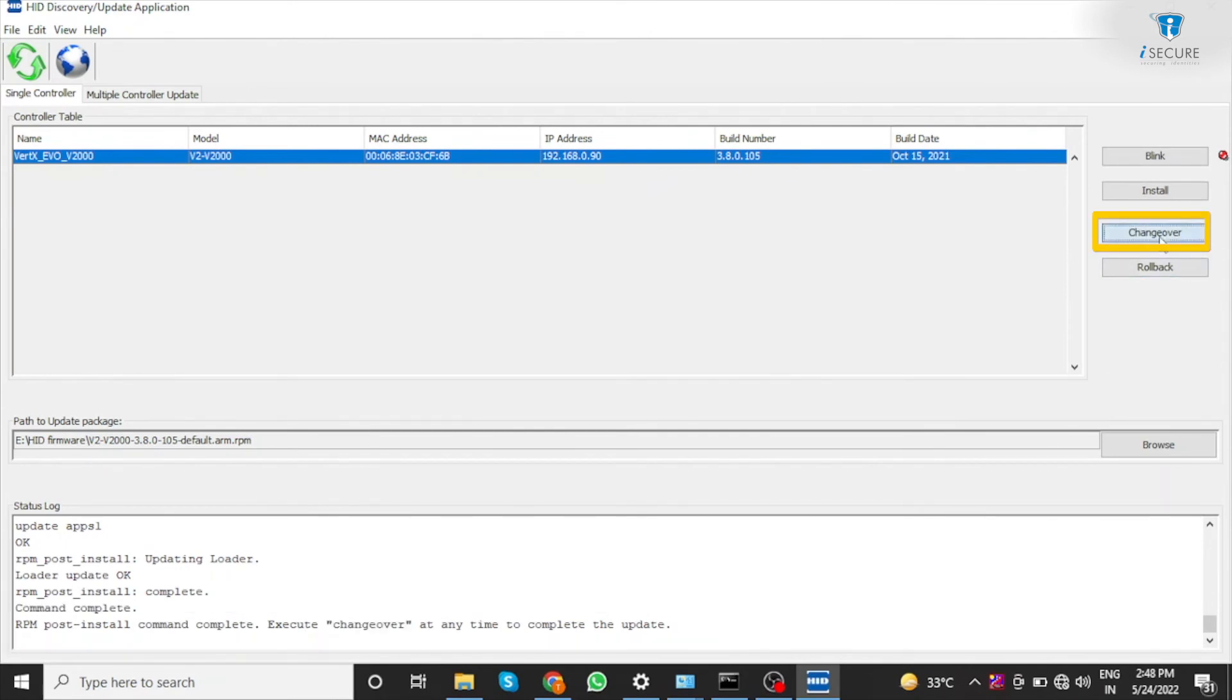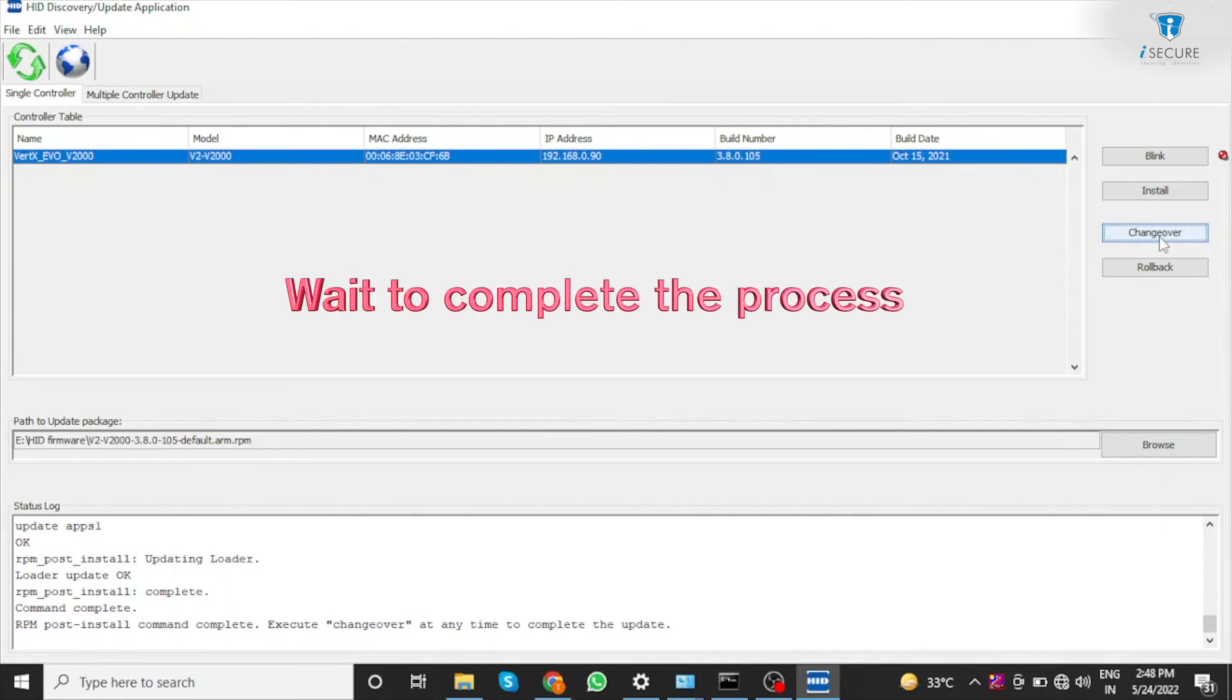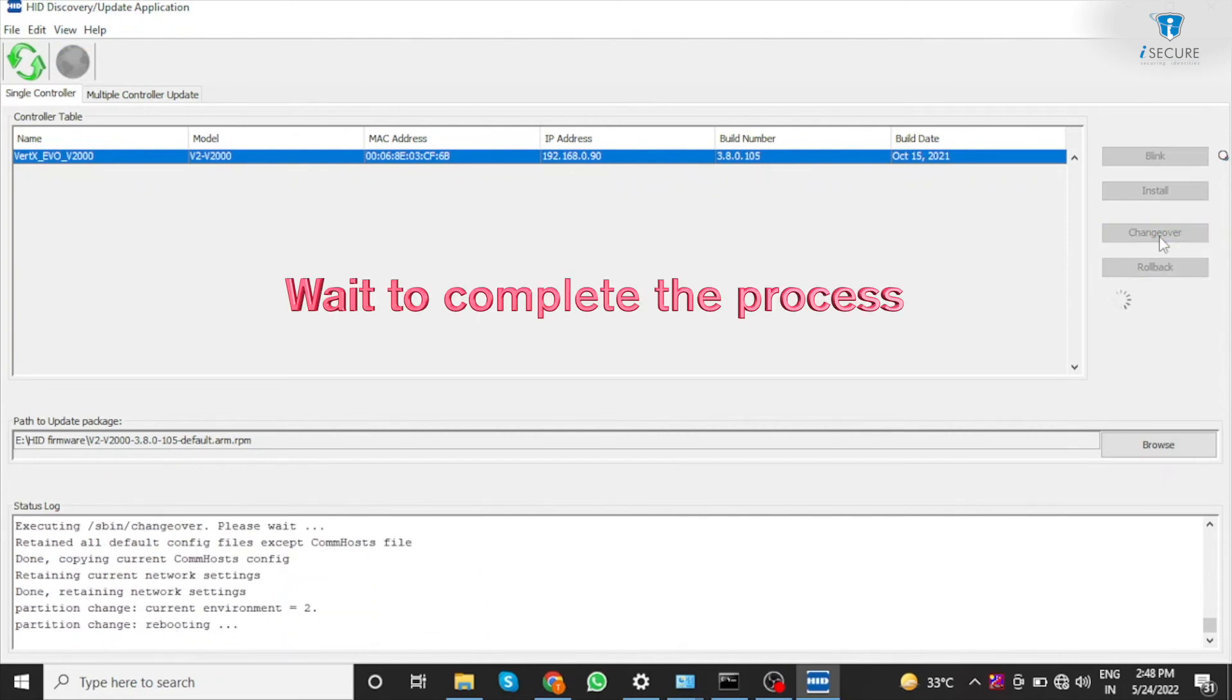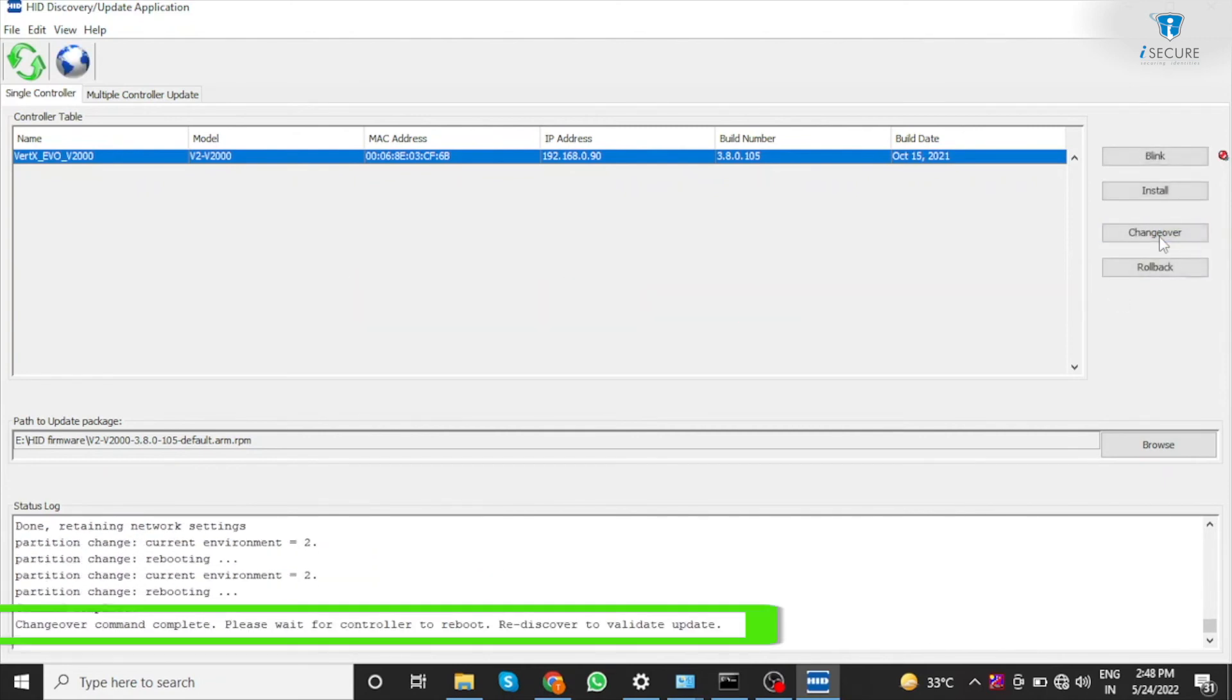Click on changeover. Changeover process completed.